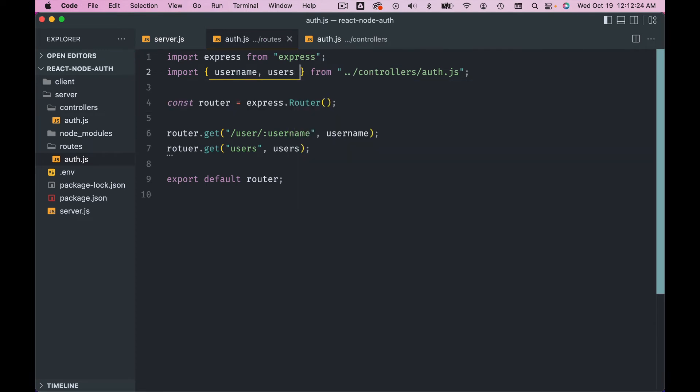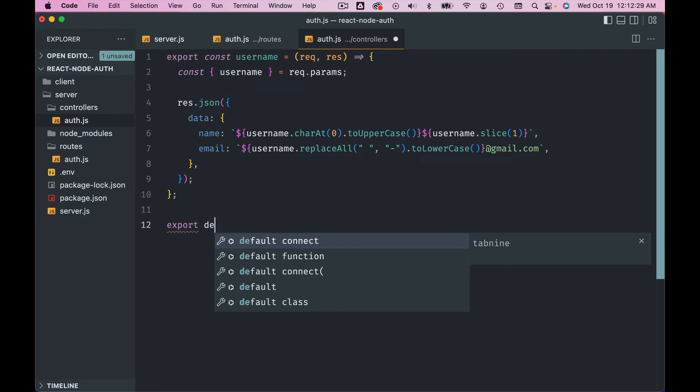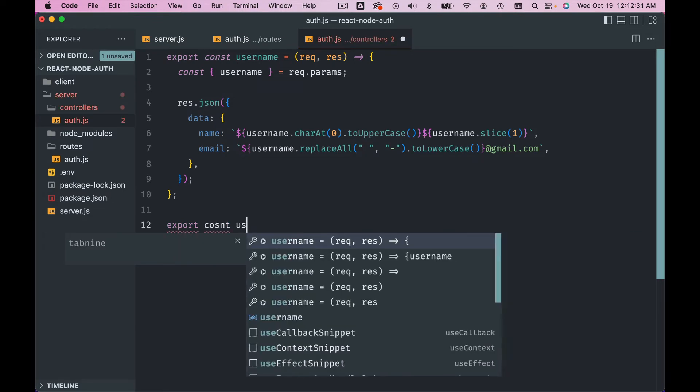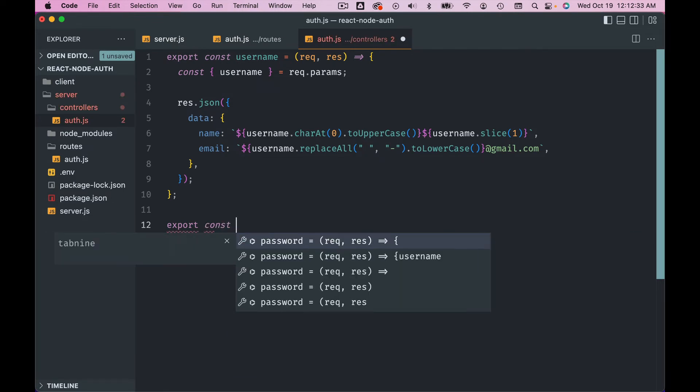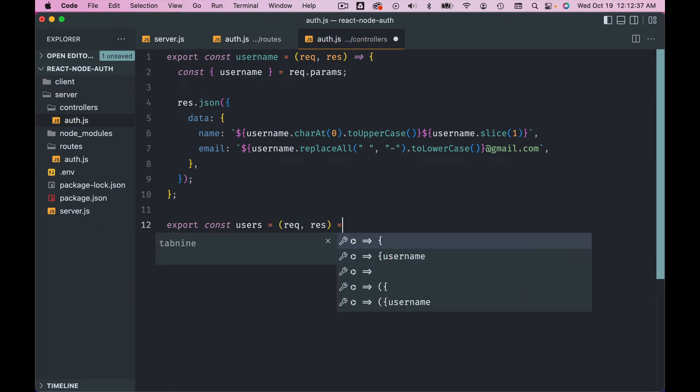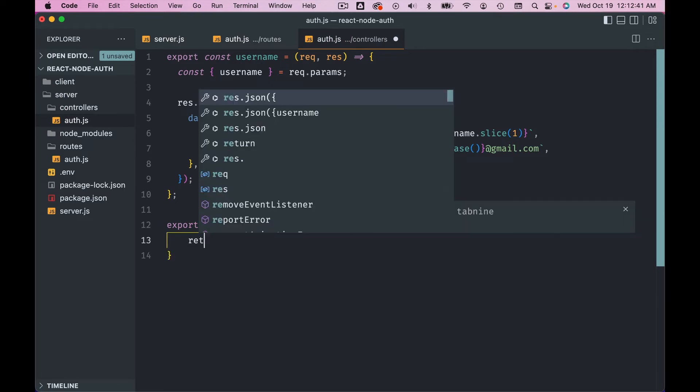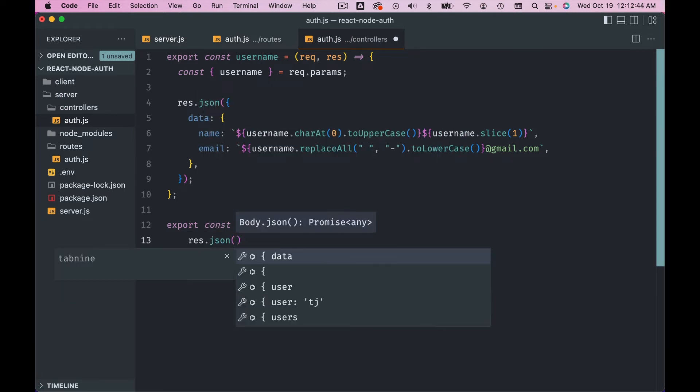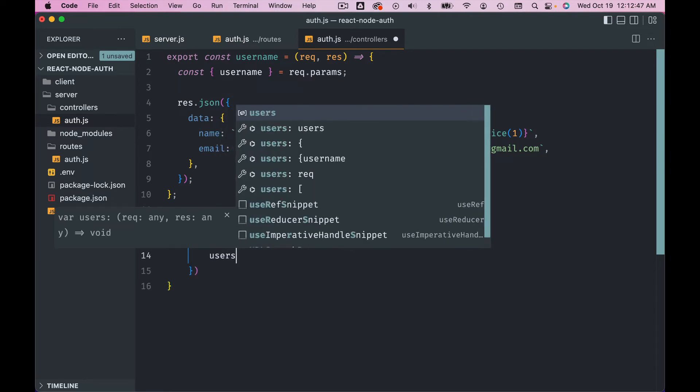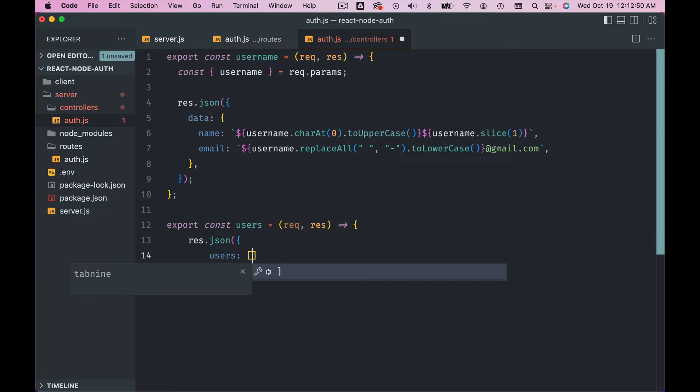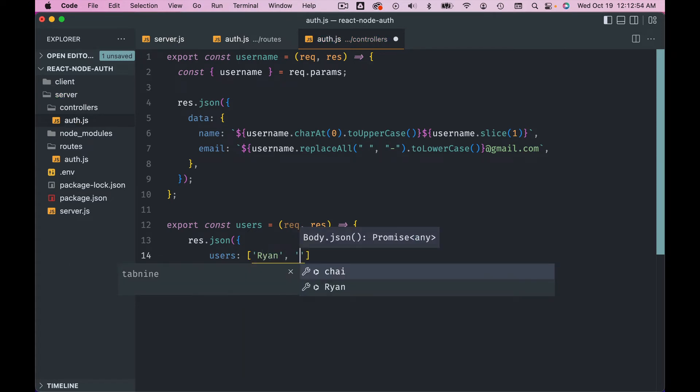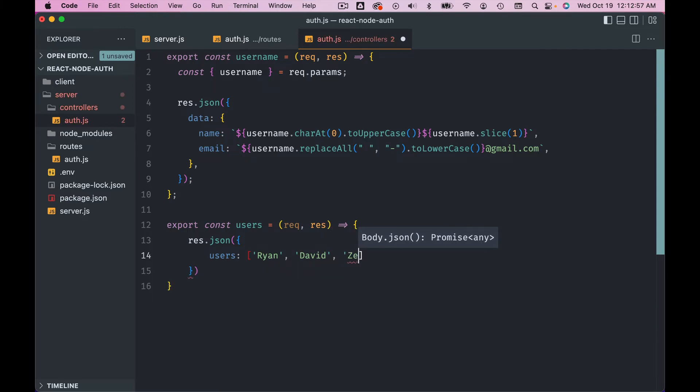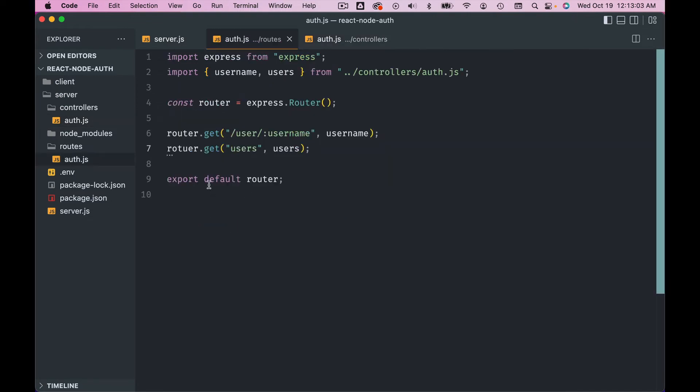Users. And then go to the controller and write that: export const users equals to - again, request, response - we have access to that. And then here you can send response in JSON. And I asked you to send the array of the username, so you can send for example, let's say Ryan, David, Tim, something like that.